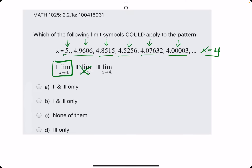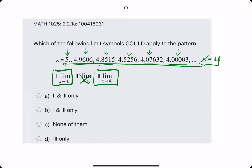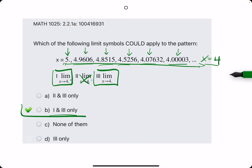However, they interpret that as from the right, but also still from a general standpoint these values are approaching 4. I don't really agree with it, but they call that approaching 4 from the right and just approaching 4. So options 1 and 3 — breaking out the eraser — we see that B is our answer.